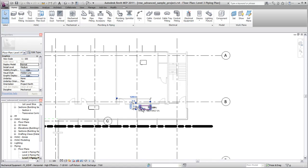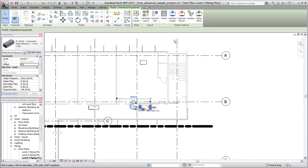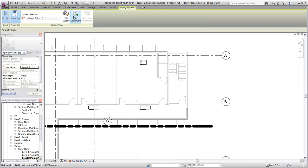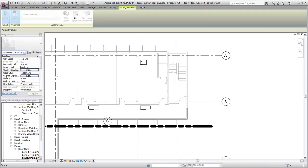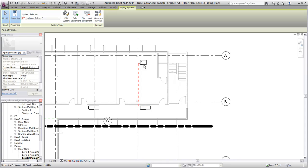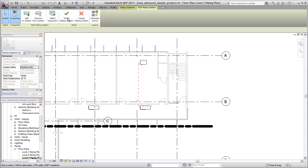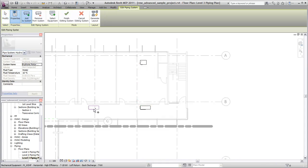Begin by selecting one of the heat pumps and specifying the type of system. For the equipment, select the boiler. Finally, edit the system to add the second heat pump.